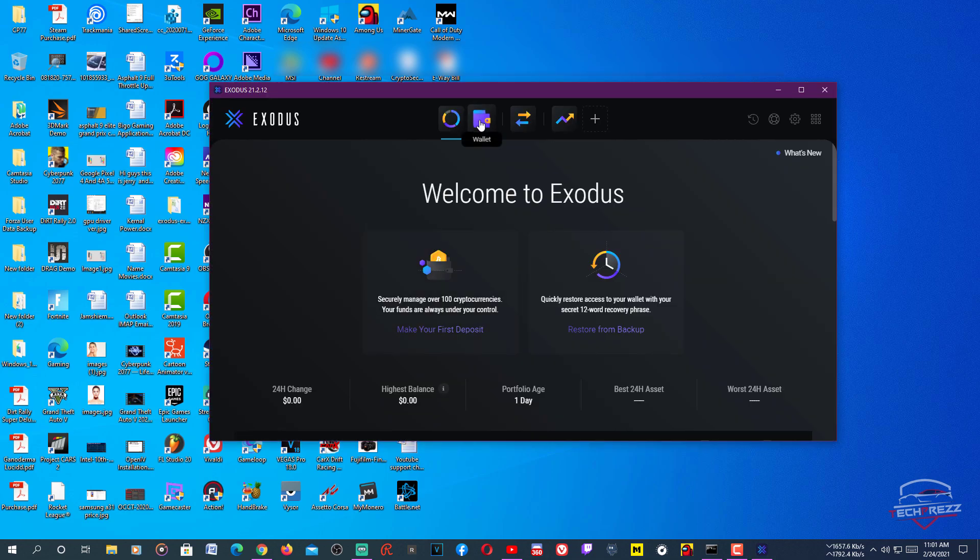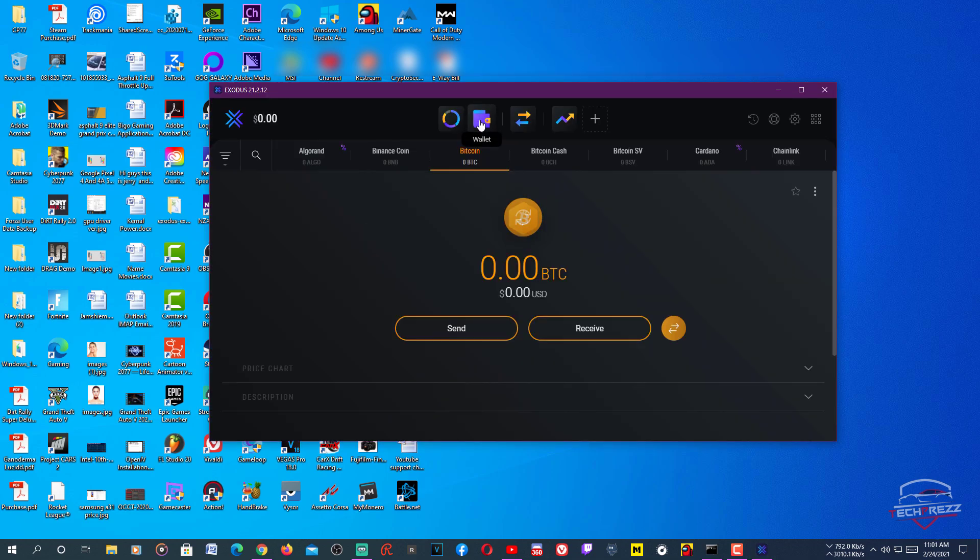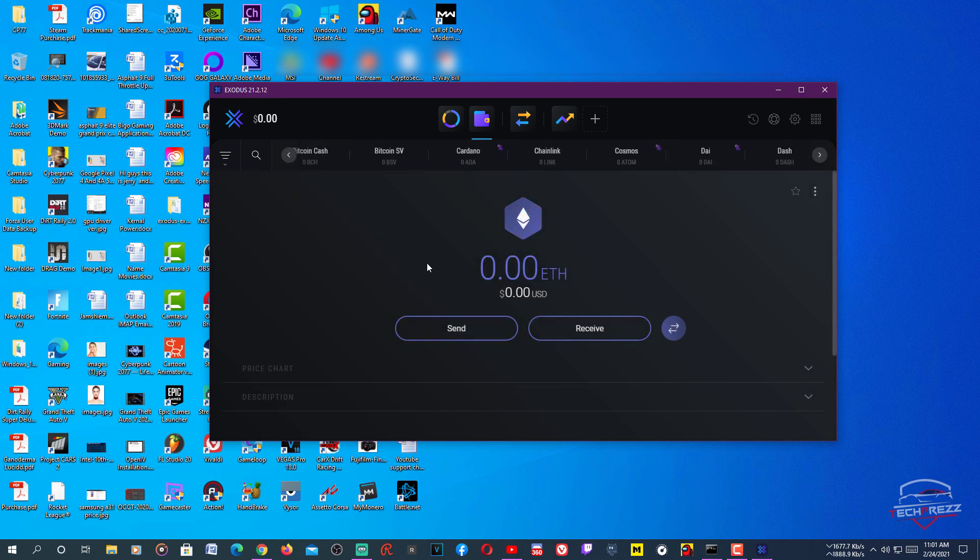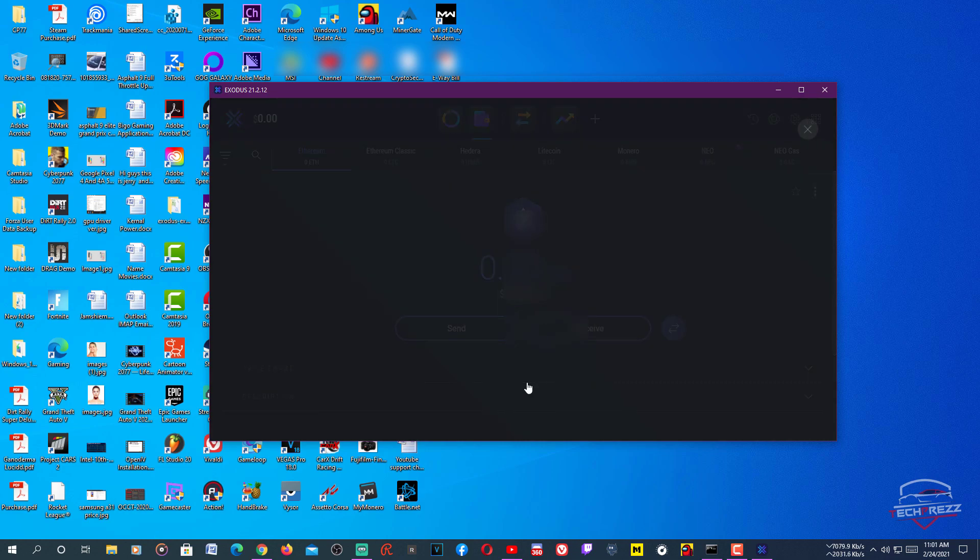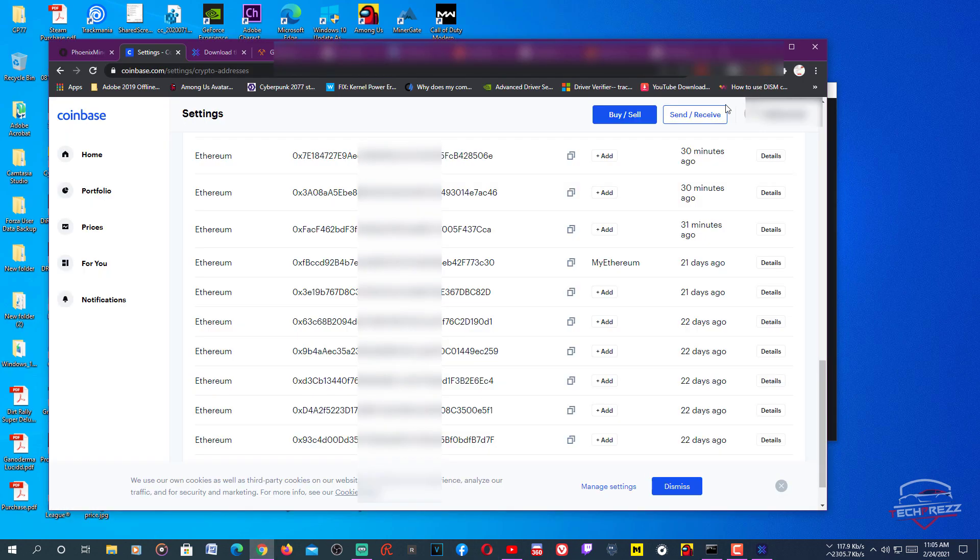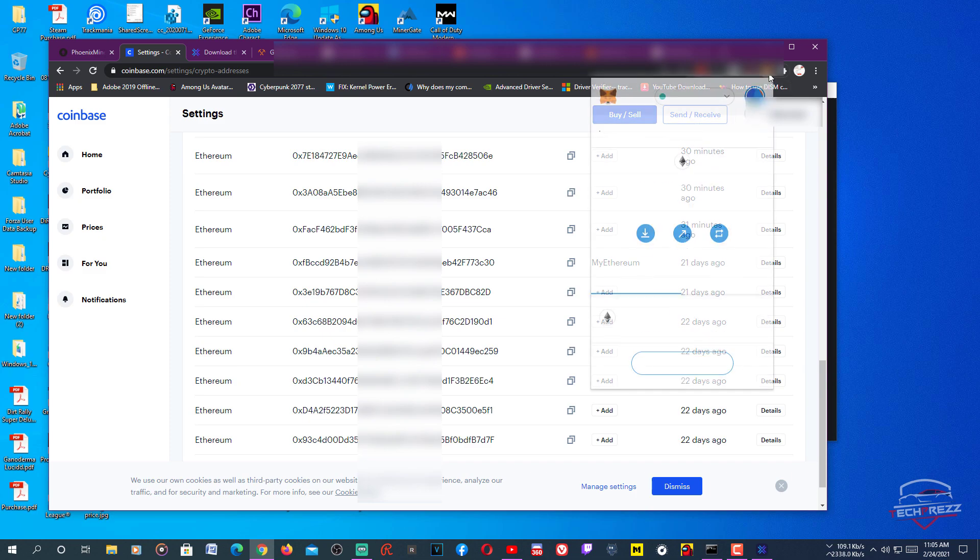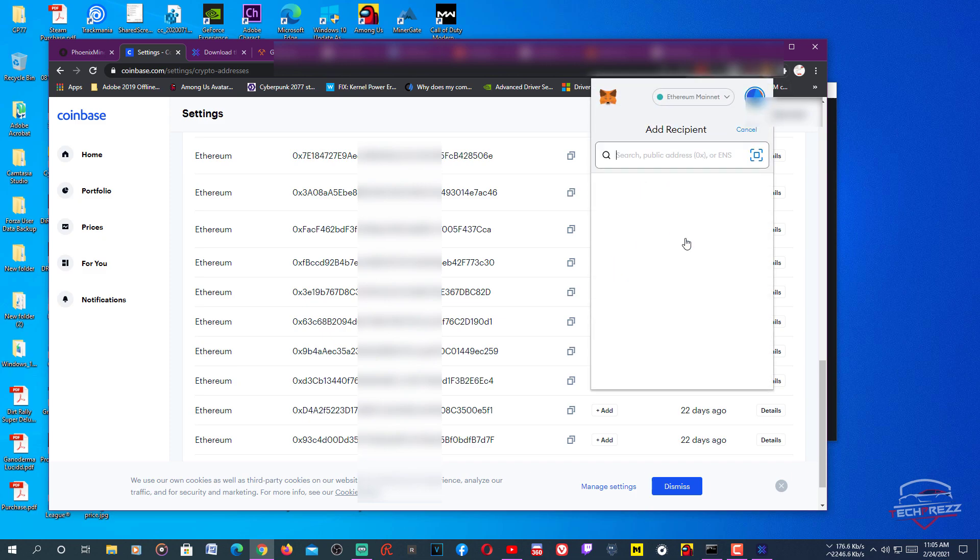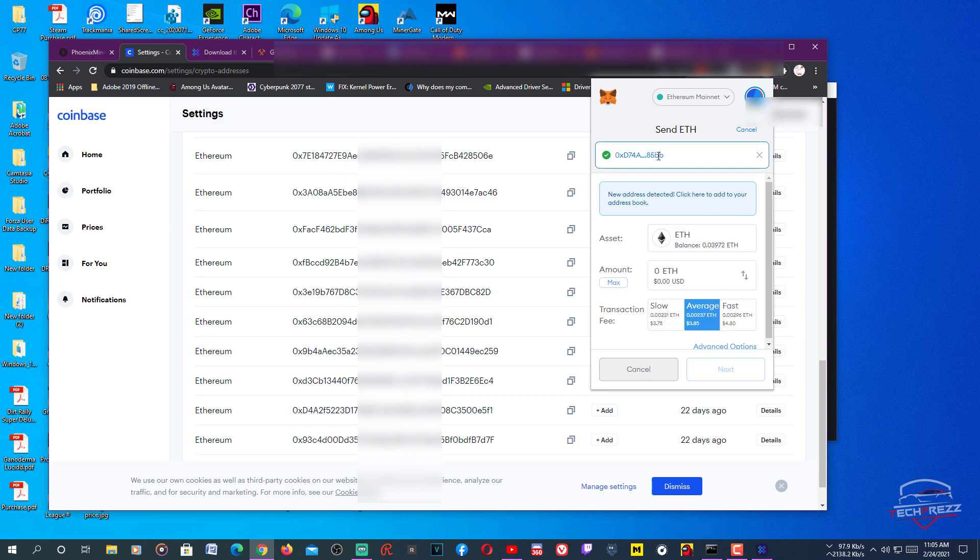Then go to Wallets and here you need to go for Ethereum. You see this, just click that and click this Receive button and you'll see this, your public address. So from here, copy this address, then go to MetaMask and sign in.